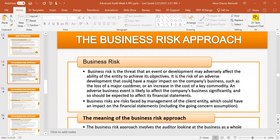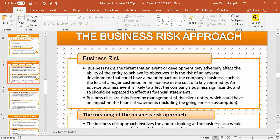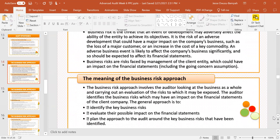Business risk is the risk of an adverse or negative development that could have a major impact on the company's business — things like the loss of a major customer, for example. Business risks are risks faced by management of the client entity which could have an impact on the financial statements. The business risk approach involves the auditor looking at the business as a whole and carrying out an evaluation of the risks to which it may be exposed.